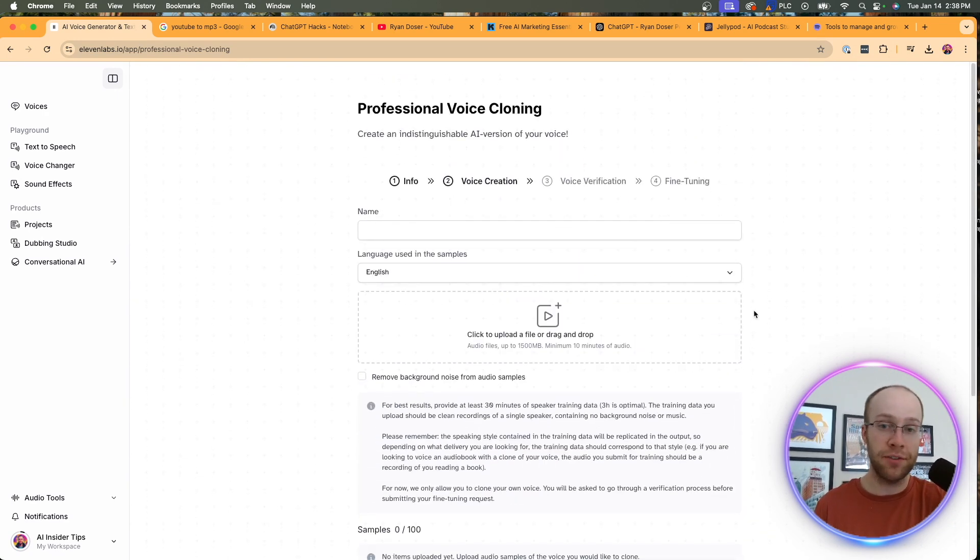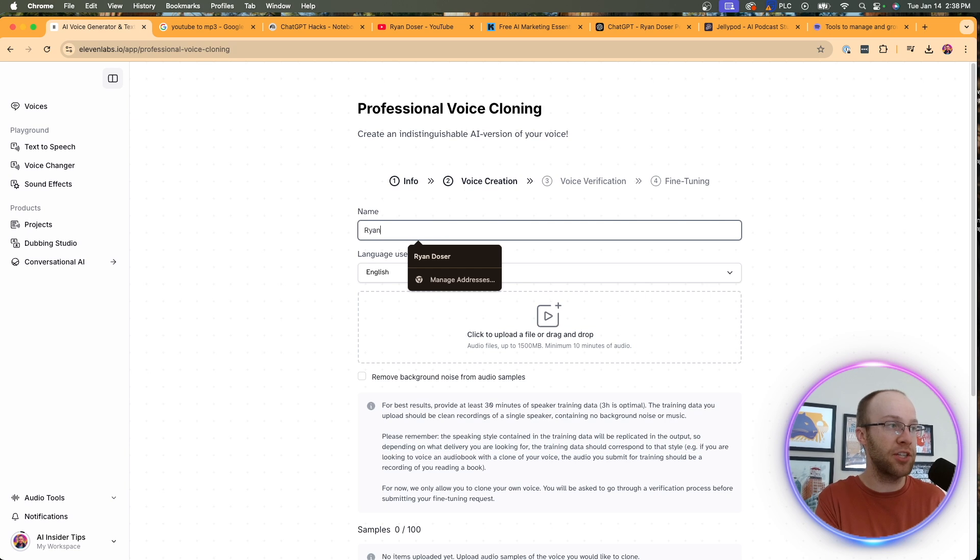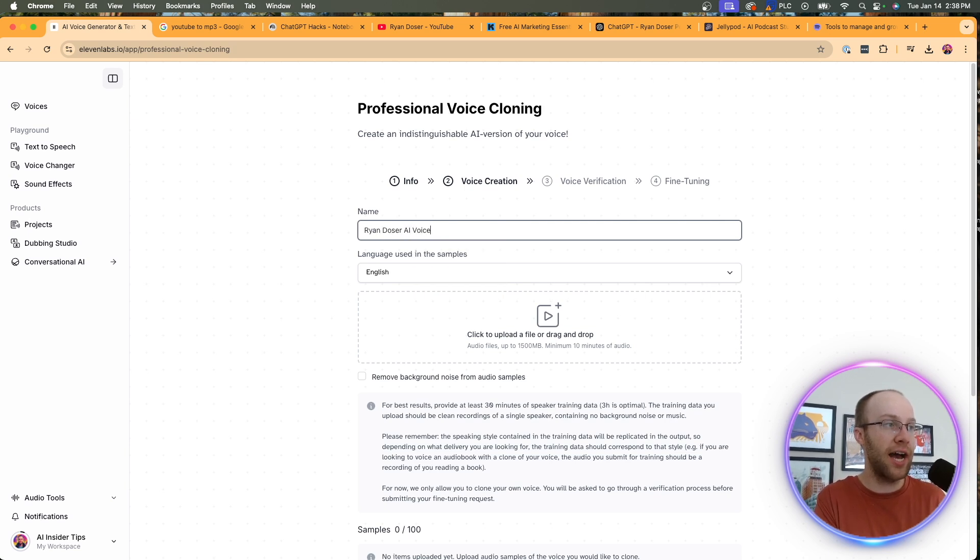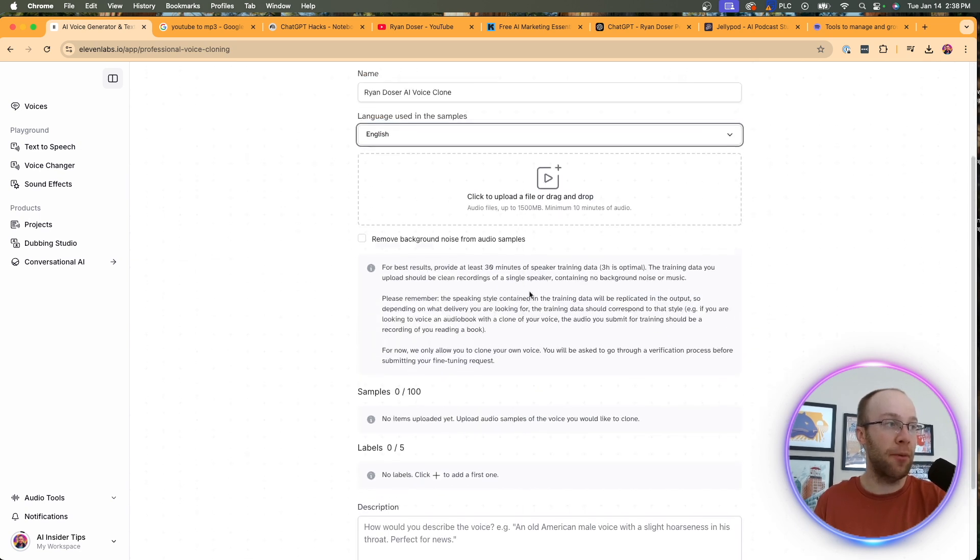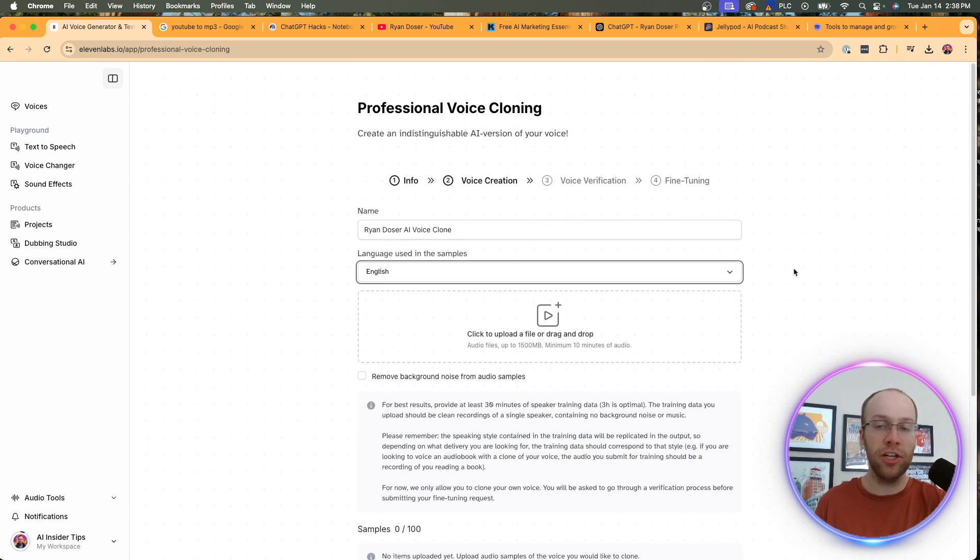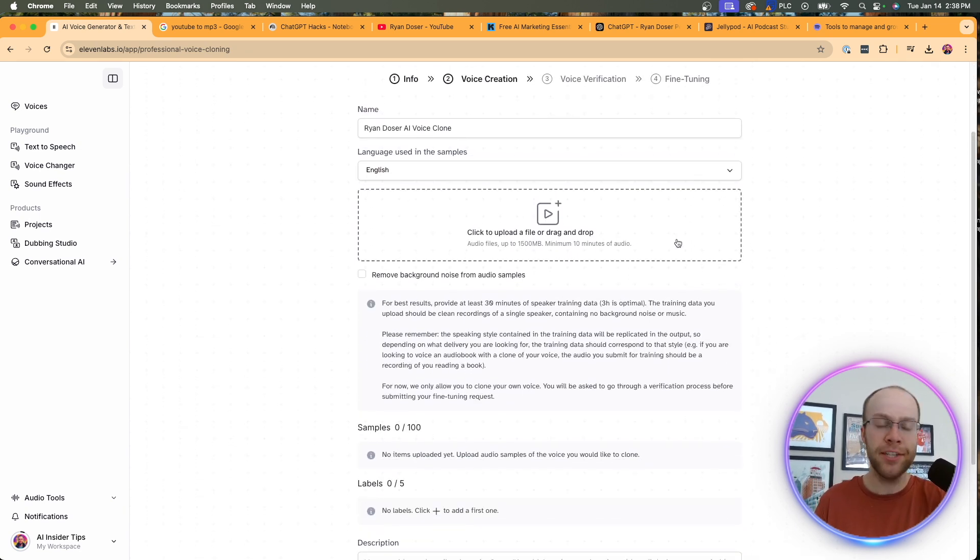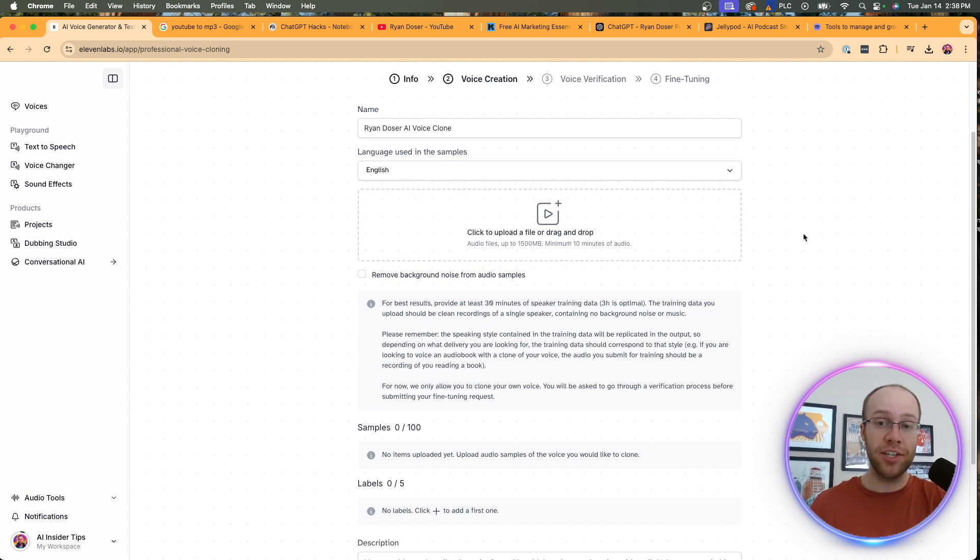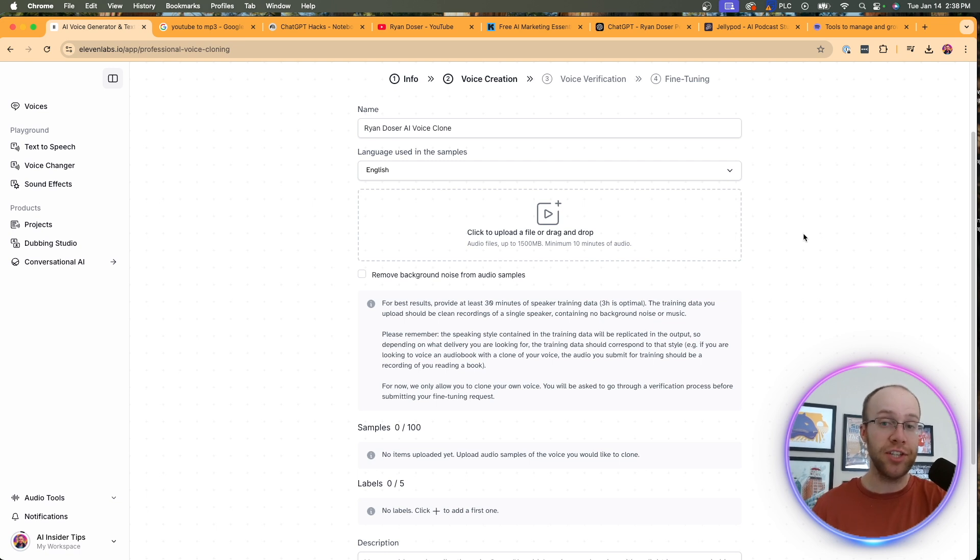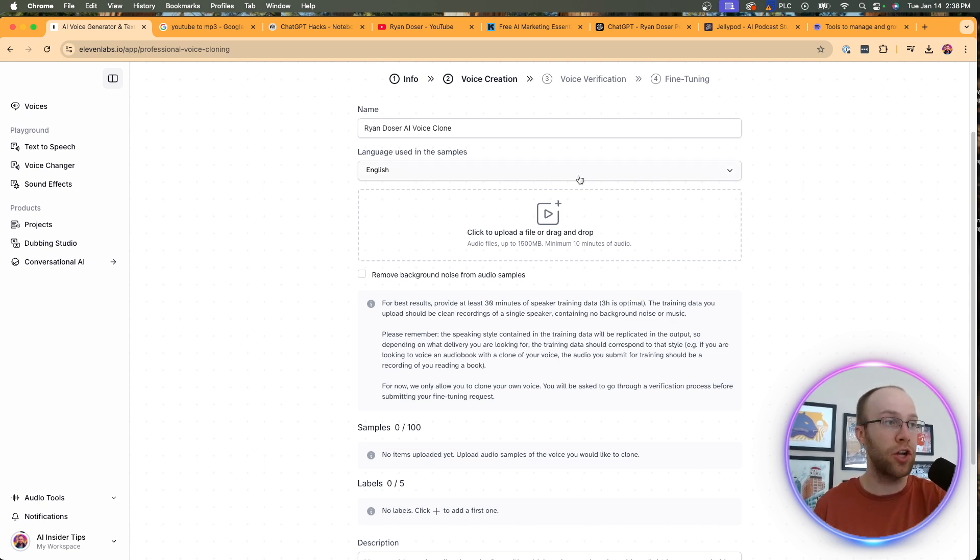And this is where it gets very important, right? So the first thing that we want to do is give it a name. I'm just going to do my name - Ryan Dozer AI voice clone. We'll just do that. And then obviously I want it in English. You can do whatever language or name that you want. This is where it gets really important here. This is where we're going to provide the audio data that 11 labs is going to use to train on and create a voice clone. So just like anything in AI, the more quality audio files that you get of you talking, the more quality outputs that you will receive in your voice clone.